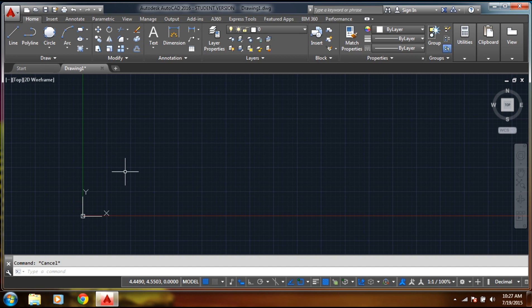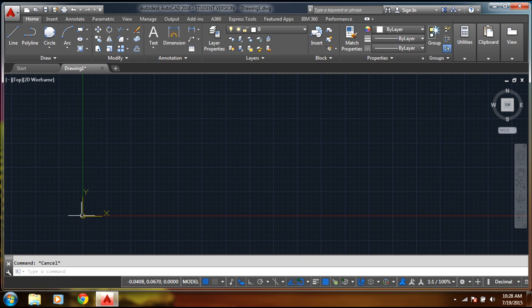In absolute coordinates, we have a universal coordinate origin — you can also call it WCS or UCS. A point is based from the UCS origin and it does not consider any other point as origin; it considers only this UCS origin. This is the absolute way.